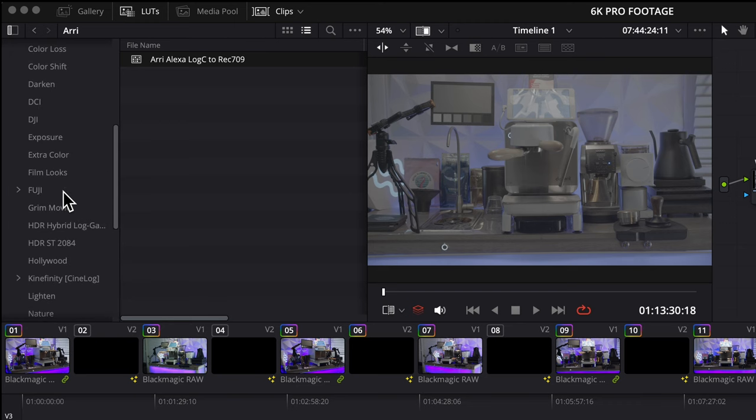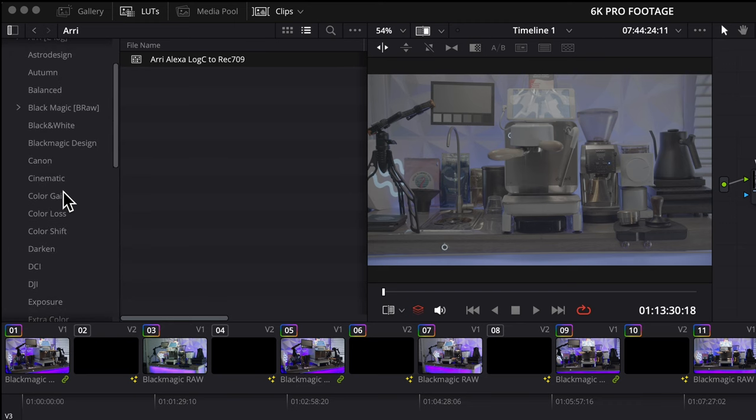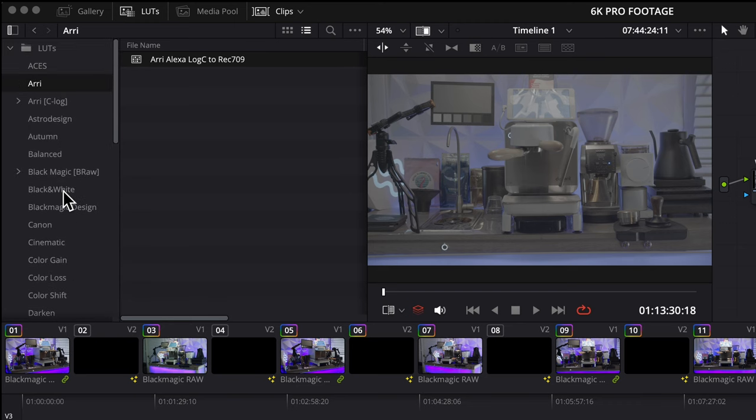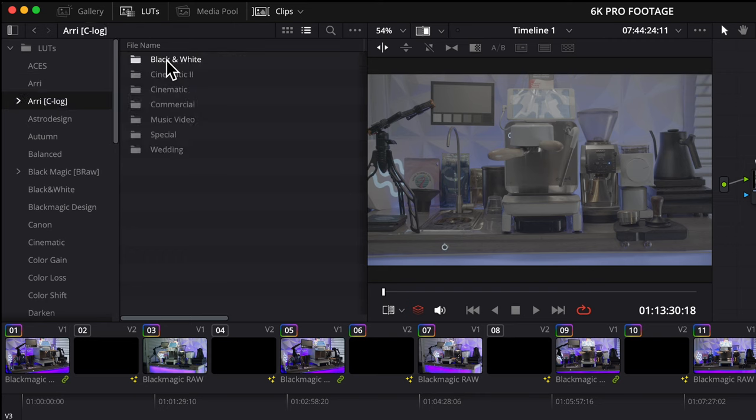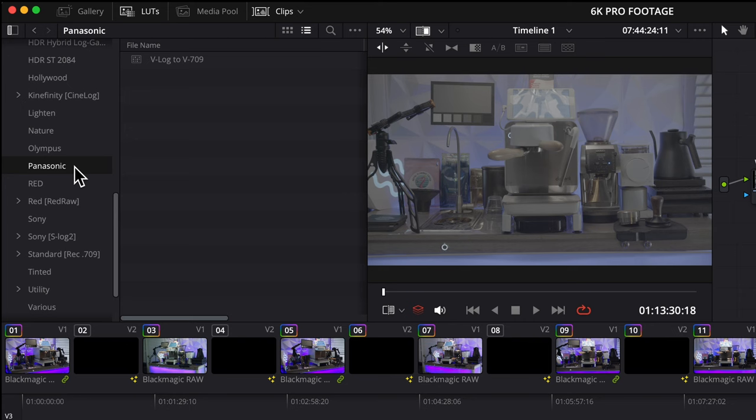Scrolling down this list, you can see camera after camera with LUTs engineered to match those specific cameras. Let's look at ARRI. ARRI has a LUT that converts to REC 709, which is a color correction, and then a bunch of LUTs that are created to mimic specific styles, which are color grades.